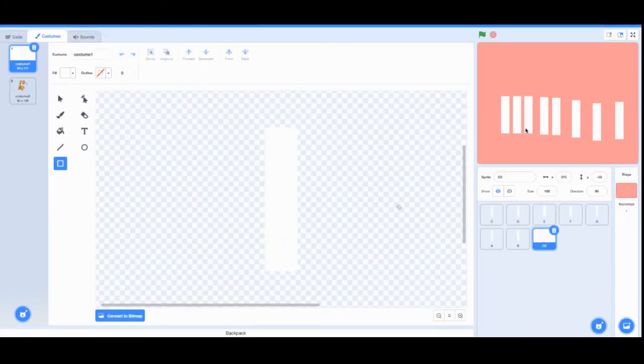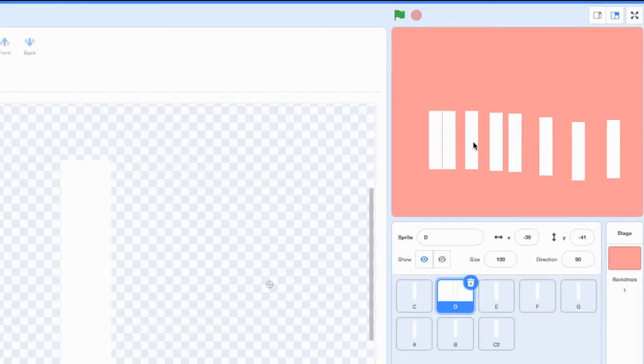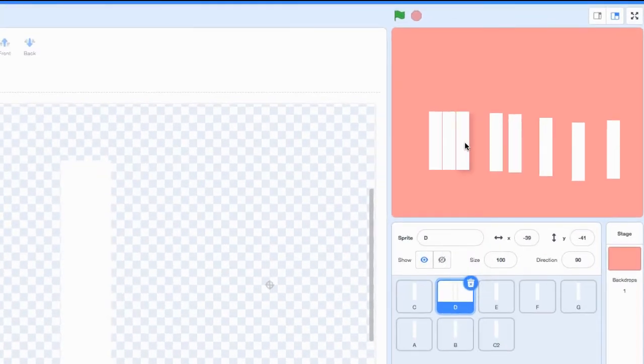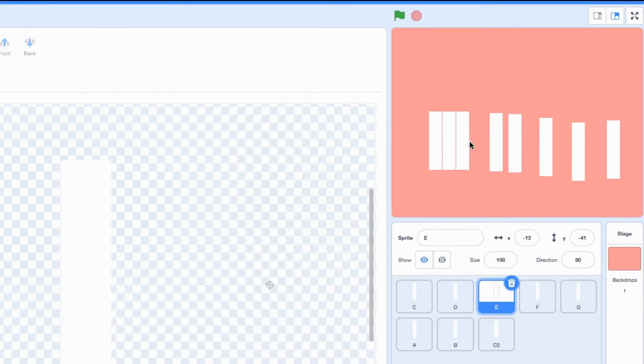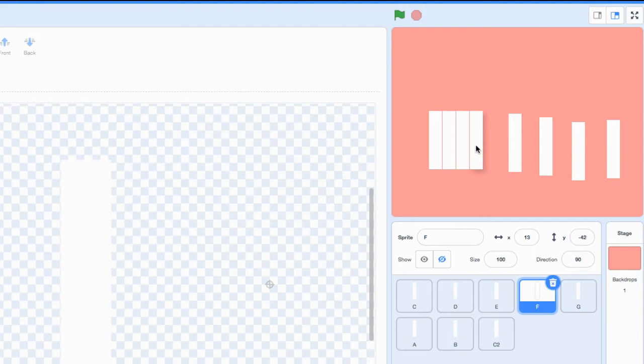Once you have your eight white keys, you want to arrange them in a way that looks like they're almost touching each other but not exactly. We're going to keep arranging them so that they look like an actual piano.